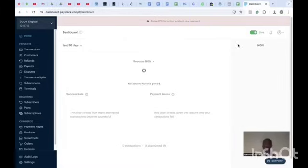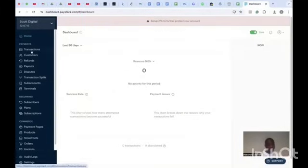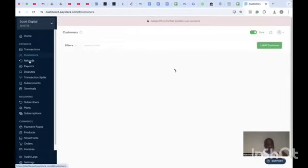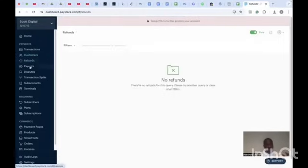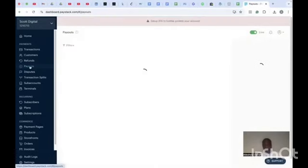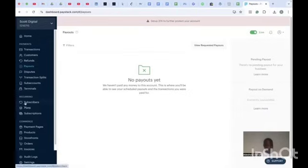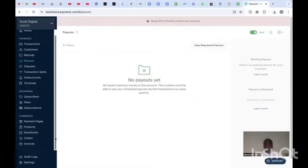This video covers how to invite an admin to your Paystack account and limit the kind of access they will have. Once you go to paystack.com and log into your dashboard, you can see your transactions, customers, refunds, and payouts. If you are a freelancer or creator collecting subscription payments, you can also see your subscribers, plans, and subscriptions — Paystack offers a lot of features.